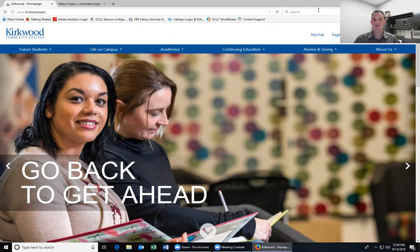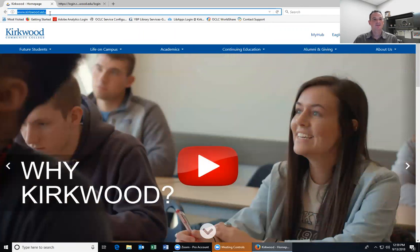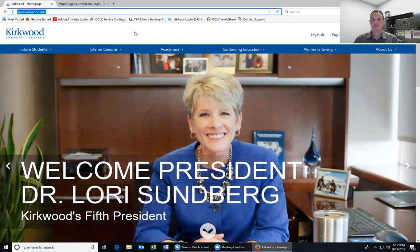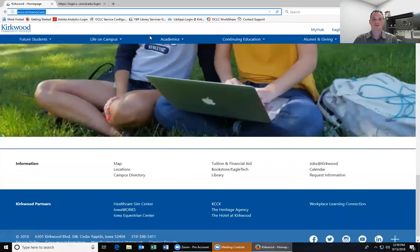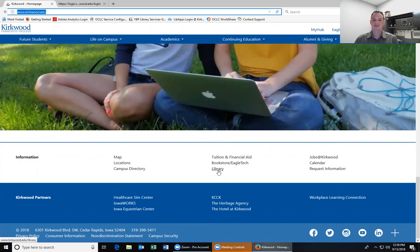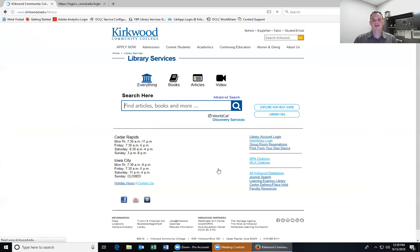Hello everybody, my name is Ryan. I'm one of the librarians here at the Cedar Rapids campus library and today we're going to be talking about how to find resources from the Kirkwood library website. To get started, I'm going to share my screen. We're here at the main Kirkwood homepage, and to get from here to the library website is actually pretty easy if we just scroll all the way down — our link is in the second column on the bottom. Just click that link that says Library.